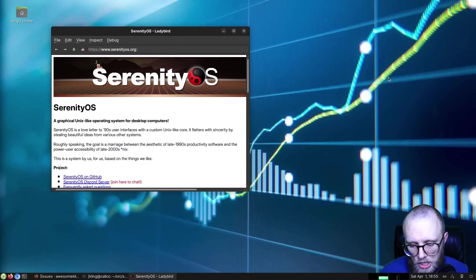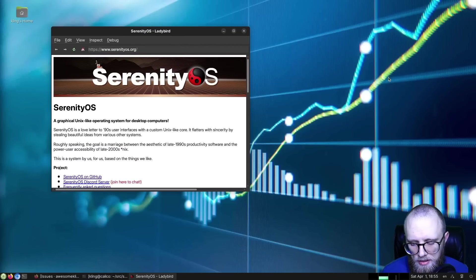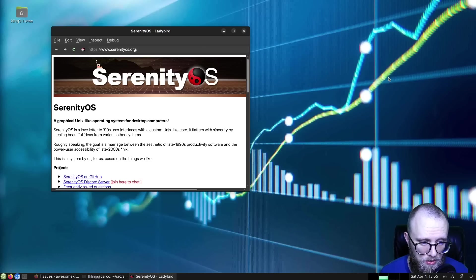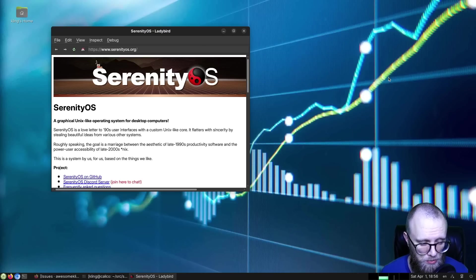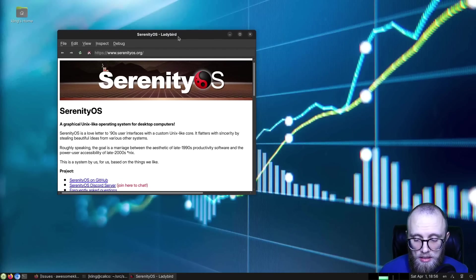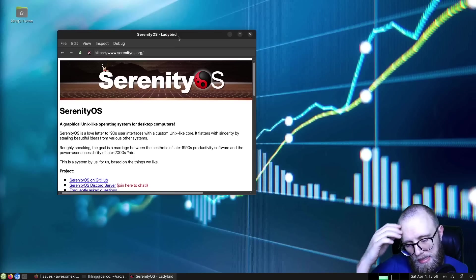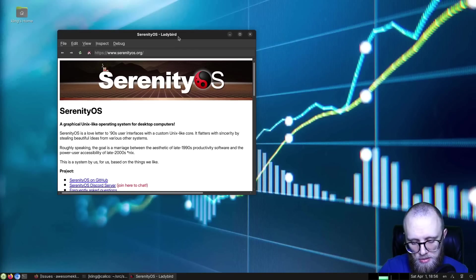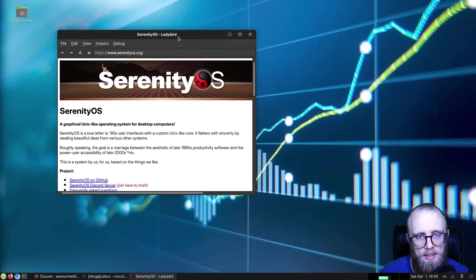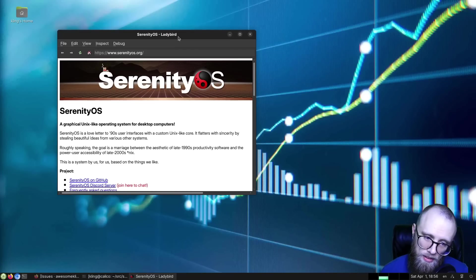So one of the big challenges we're having with Ladybird lately, as the engine matures and becomes more capable, is that a lot of websites start to kind of work. And this is awesome, and it's really fun to debug and add missing functionality to the engine.